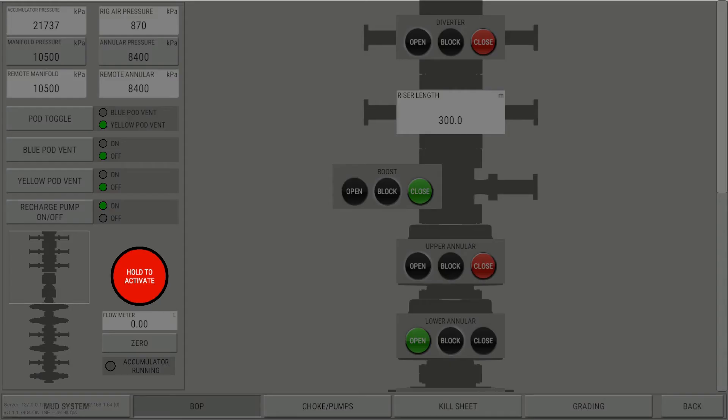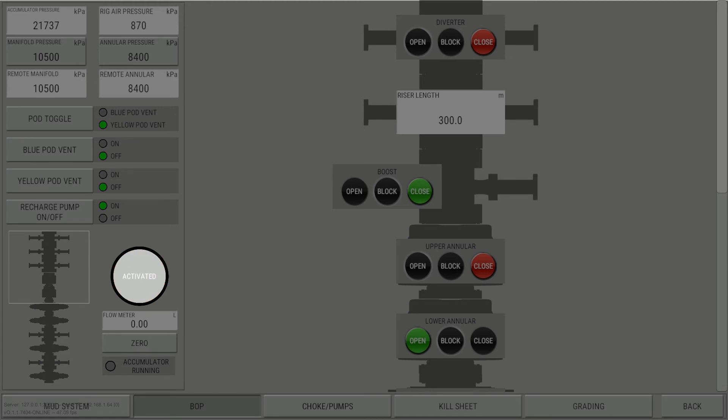Next, let's go over the hold to activate button. Press and hold the activate button until the text in the center of the button changes to activated. When the button is released, the color changes from gray to red.